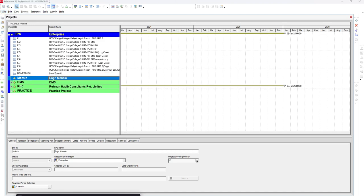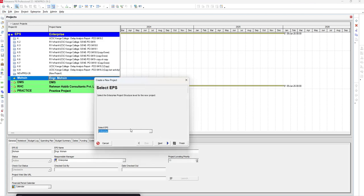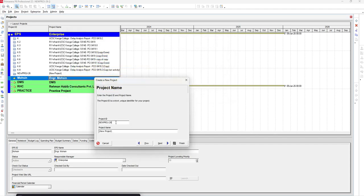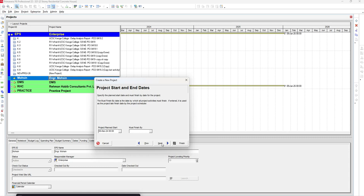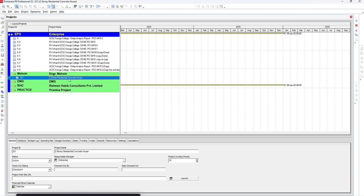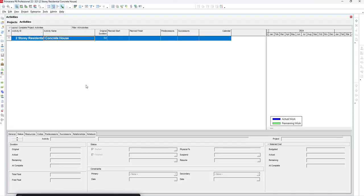Let's create a project. Select an enterprise — I'll select the enterprise with my name. The project ID is 321, and you can set the project name. You can configure other enterprise settings at a later stage. All we have to do is open this project — you can see there is no WBS here yet.